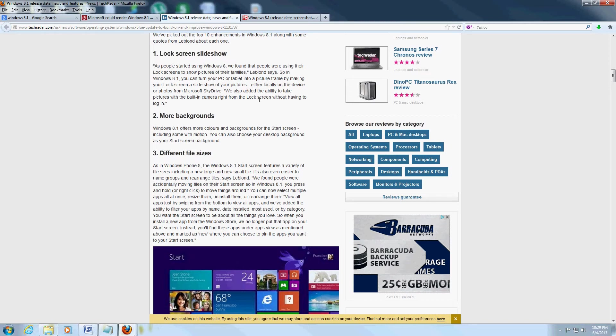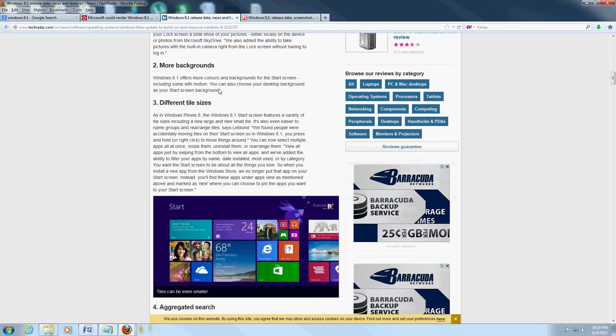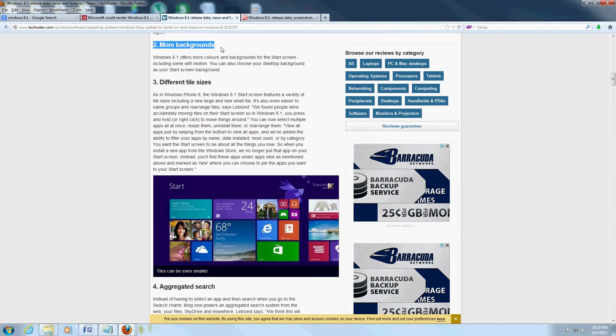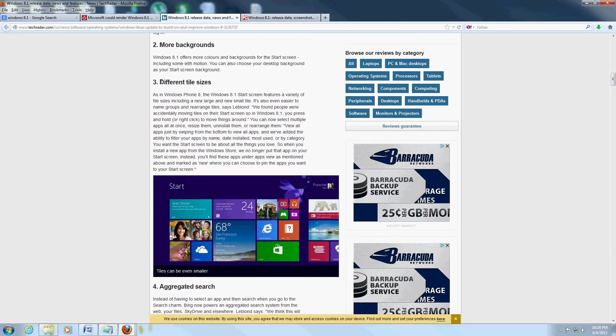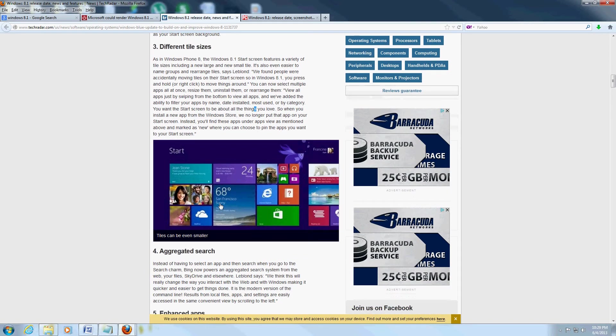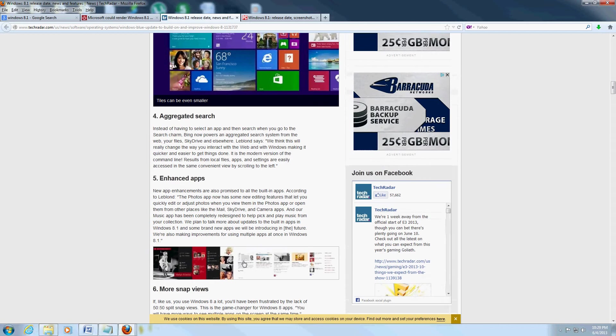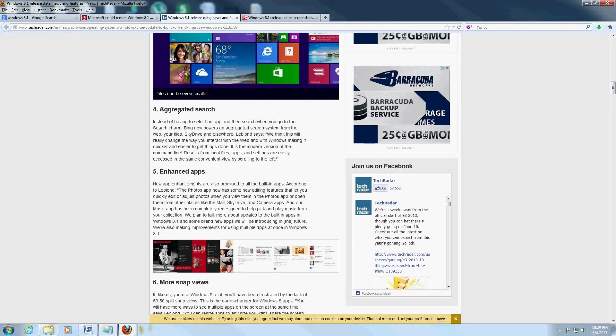It's going to have more backgrounds - those fancy backgrounds that are behind the start screen. They're going to have a lot more of them. Different tile sizes like I was saying - you can make them bigger so they're easier to click on. They're going to add an aggregated search which is powered by Bing. I don't know if that's a good thing or a bad thing, but we'll see.